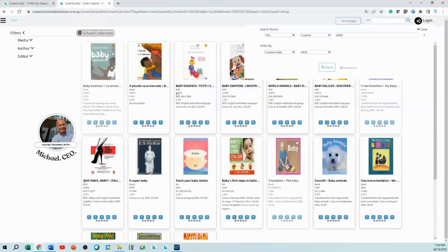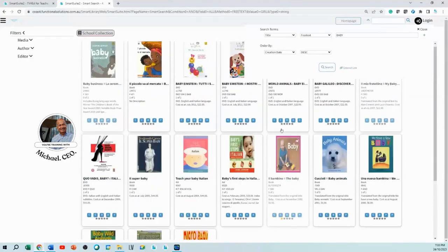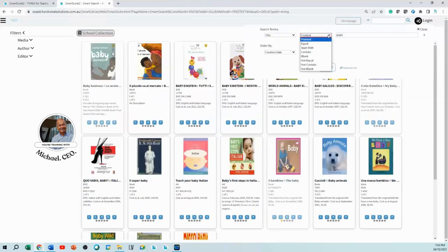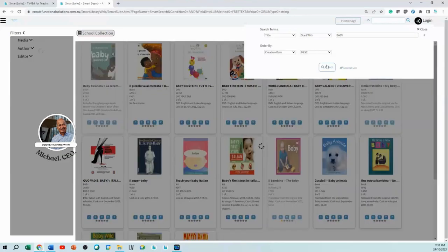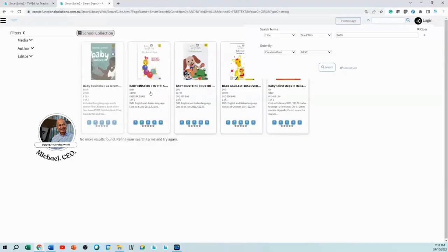So you're doing a title search with the word 'baby' — a free text baby search. That will give you all the books that have 'baby' in the title. But if you want only titles that start with the word 'baby,' that's advanced searching. You could just put 'baby' in the basic search and get a hundred items, then manually choose, or you can specify that the title starts with 'baby.'